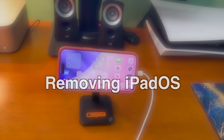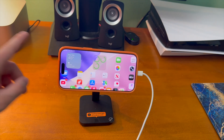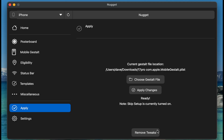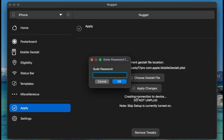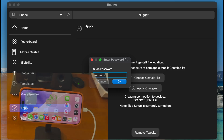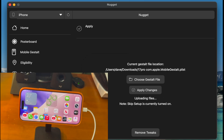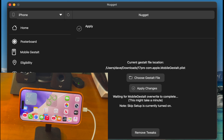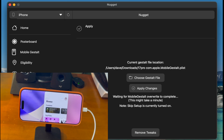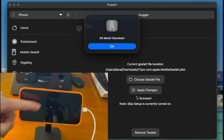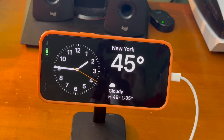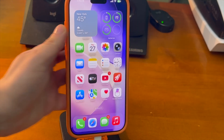If you want to get rid of iPadOS and make your phone normal again, go back to Nugget Desktop and click the Remove Tweaks button. You can select what specific pages you'd like to reset — check MobileGestalt and then click OK. Type in your Mac's password, click OK, and it'll rerun the exploit and remove the tweak from your device. The device will restart and those changes will be reverted — your iPhone is back to normal.